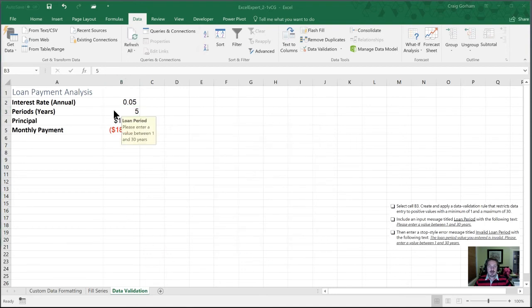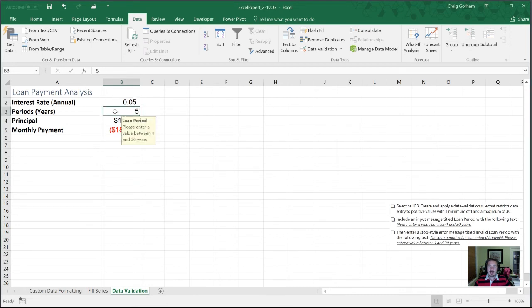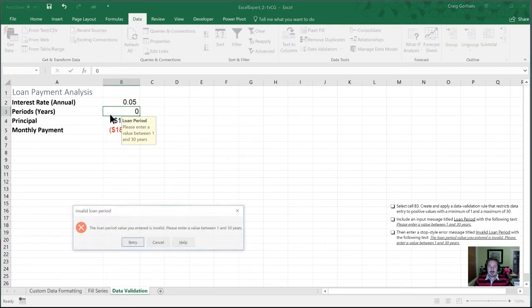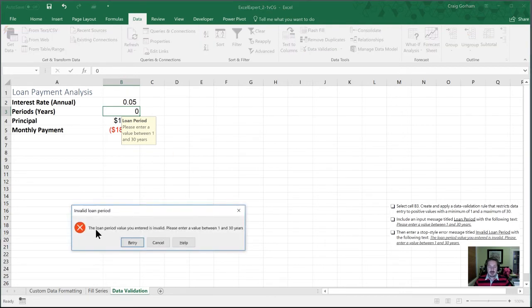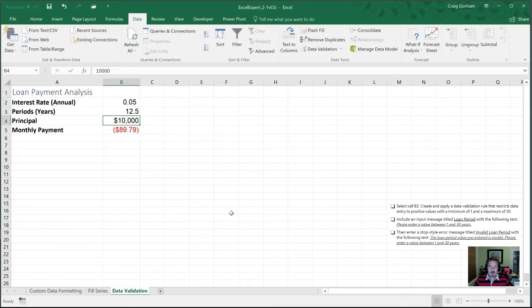And so now again, in this section, there's some instructional text when the user selects it. If I try and go zero here. OK, it gives me my message here, it's invalid and to enter a value between one and 30. So I will retry. I'll go 12.5. And there we go. 12 and a half here. And our calculation works for us.